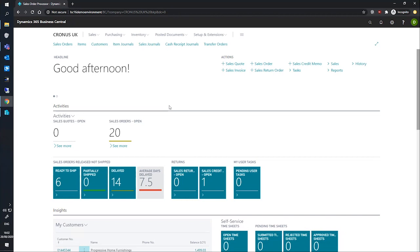We can set up account type level default dimensions for a number of different account types like customers, items, GL accounts, etc. And we can make these default dimensions mandatory for the account type we're dealing with if we wish. So let's have a look at setting this up now.